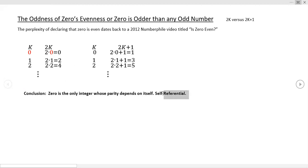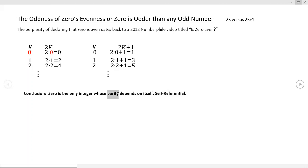That bothers some people when a property of something depends on itself. All other numbers aren't like that: two depends on one for its evenness, four depends on two for its evenness, three depends on one for its oddness, five depends on two for its oddness. None of the other integers are self-referential in that sense — their parity is determined by some other number.